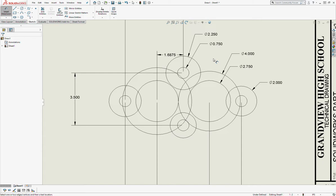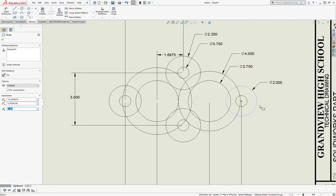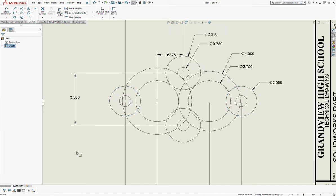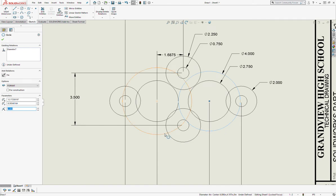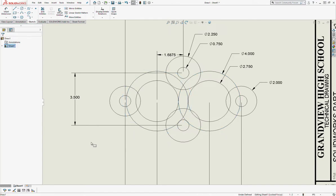Now I'll turn off smart dimension, hold Control, and click the top and bottom outer circles to make them equal. Then the right side small outer circle and left side small outer circle — make them equal. Then the right large outer circle and left large outer circle — make them equal. Now if we look at this, we can kind of see the shape of this carburetor gasket taking shape.